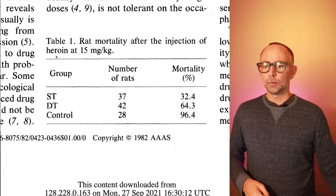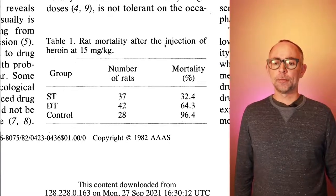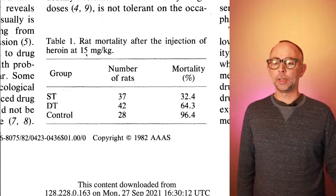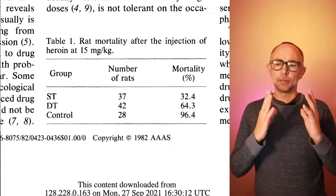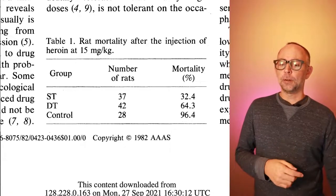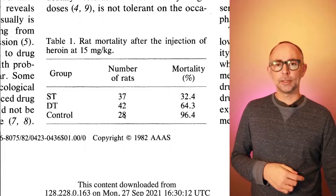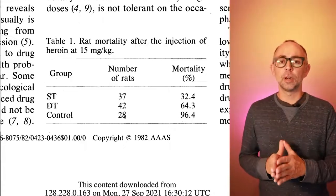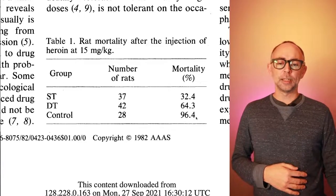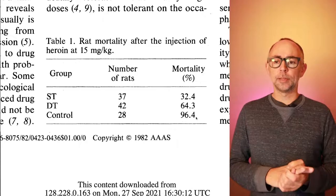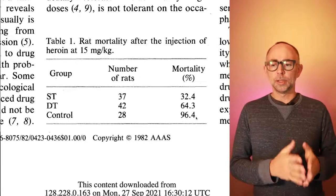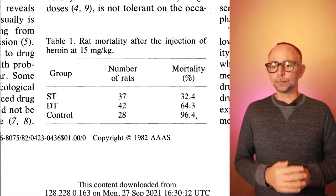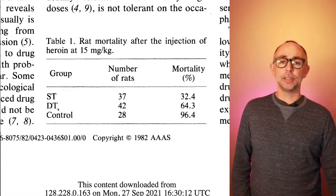So we have table one, rat mortality after the injection of heroin at 15 milligrams. So this is a large amount for the rats. If you have a control group of rats, and they had 28 in this study, who had never received the drug before, these rats had a 96% mortality rate. So that amount of the drug caused those rats to die.